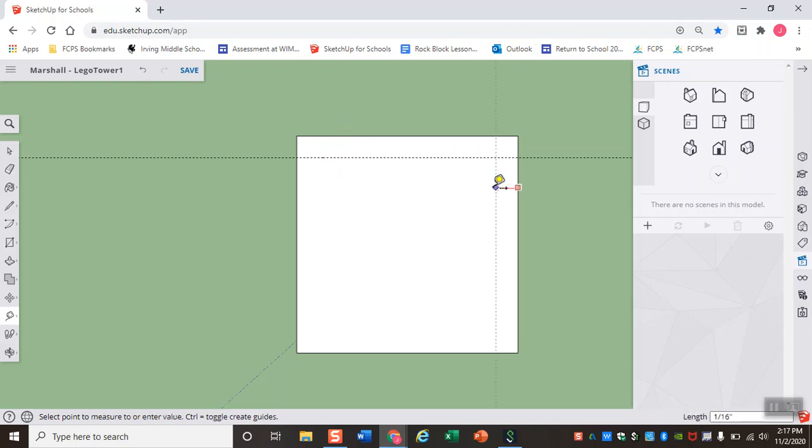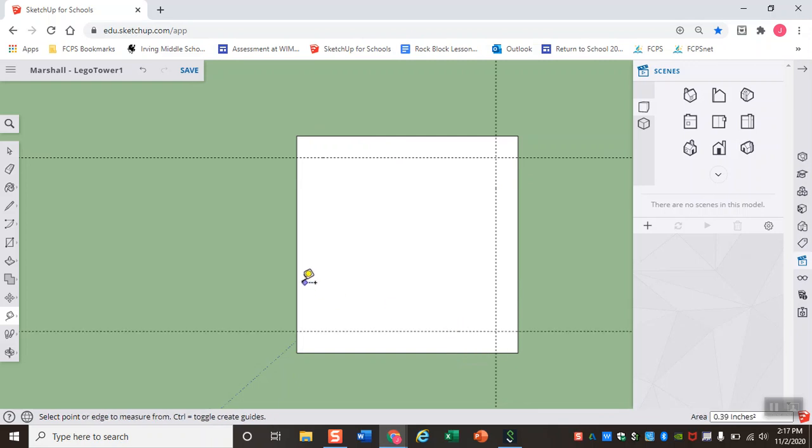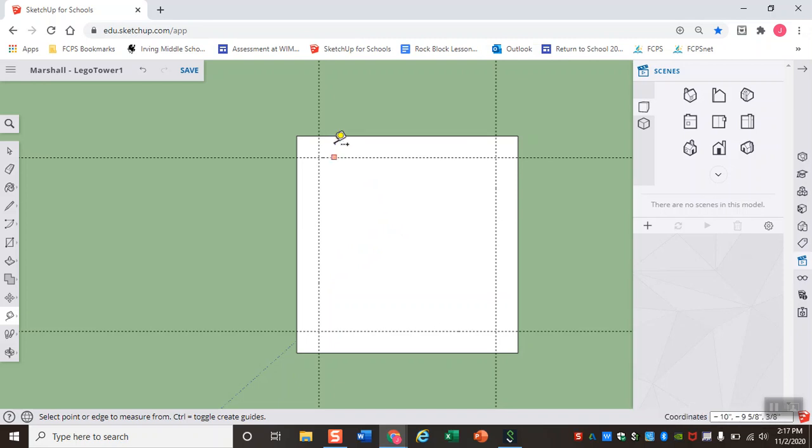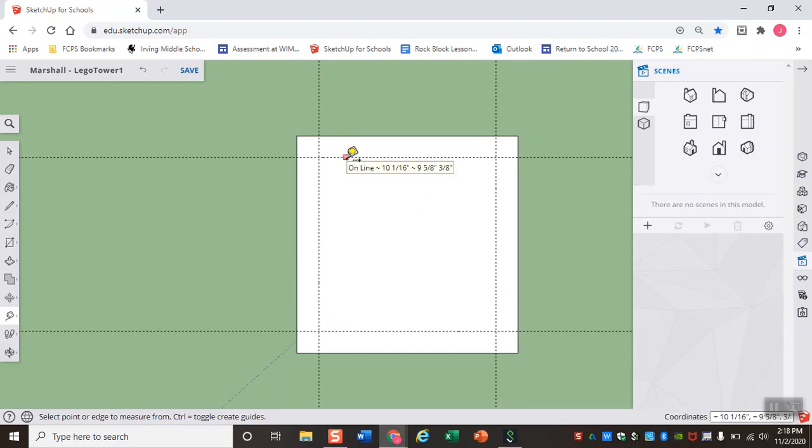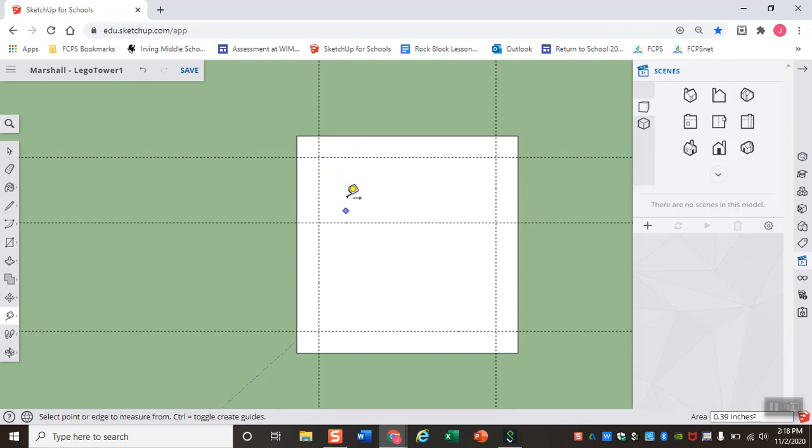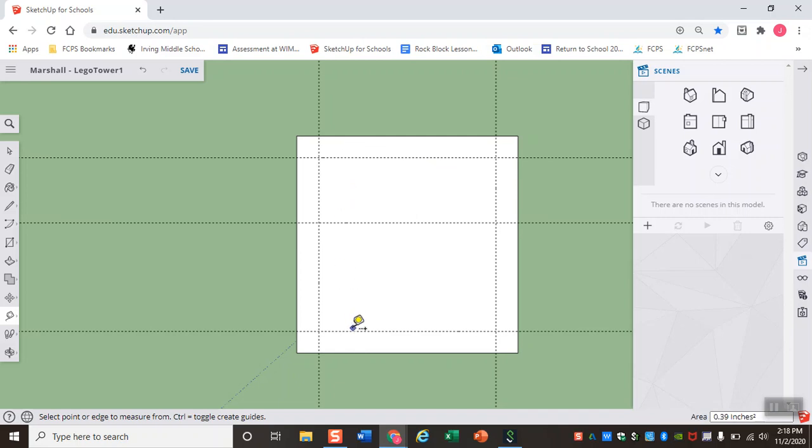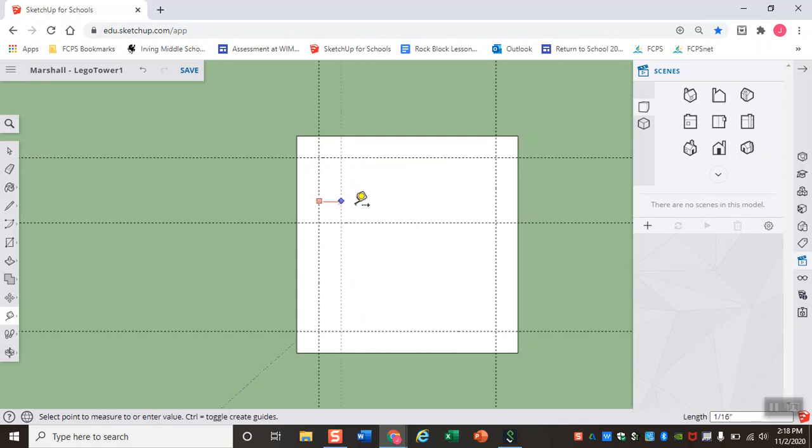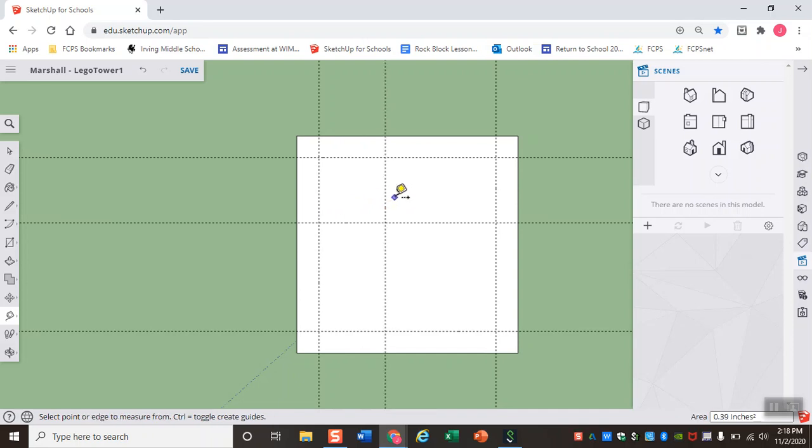So to start, I'm going to make a dotted line 1/16th of an inch away from the edge of my square. And I'm going to do this for all four sides of my Lego. So this space, if you look at your Lego, this is kind of that empty space where there is no stud yet. From this dotted line, I'm going to make another dotted line. That's 3/16ths of an inch away from the first. So this is where my stud is going to go.